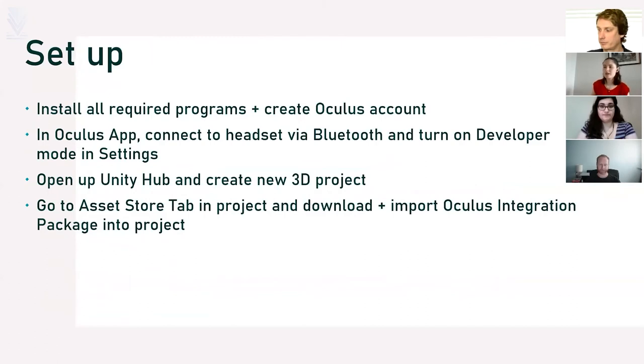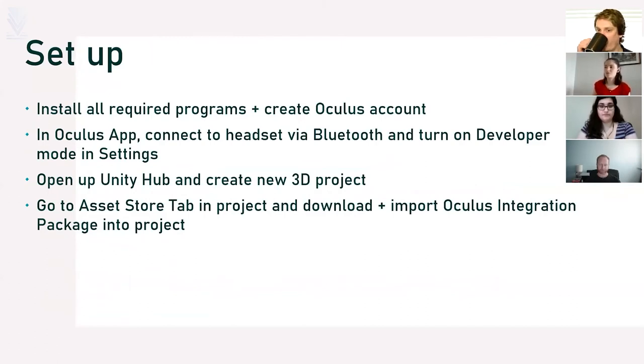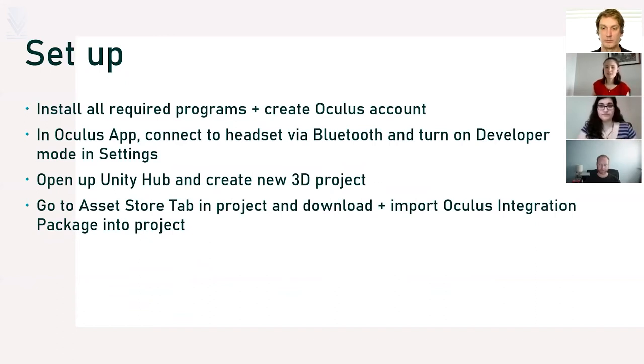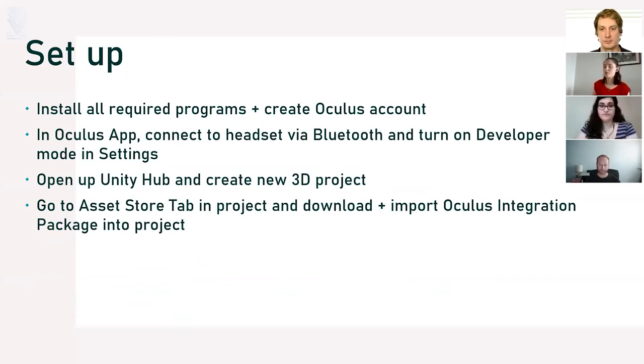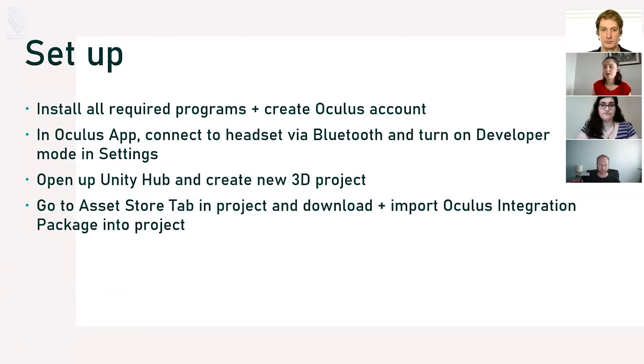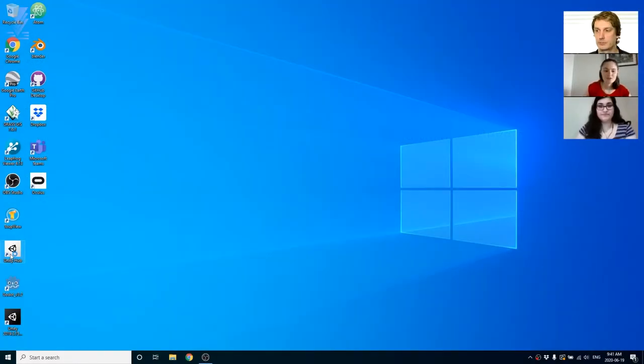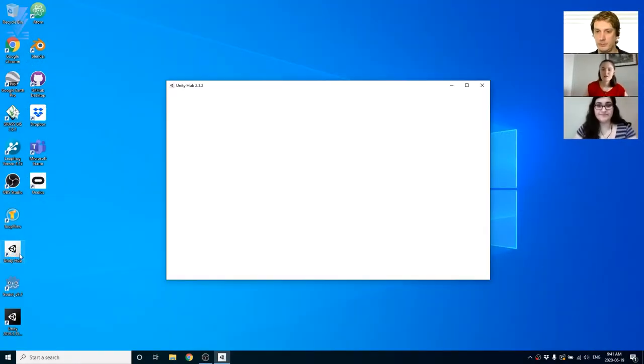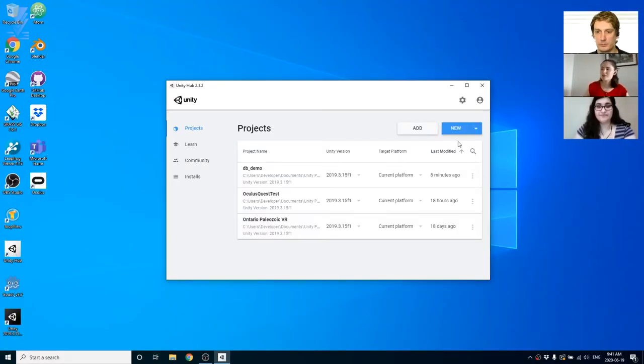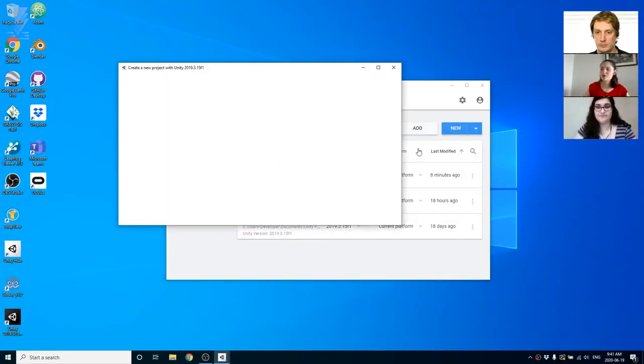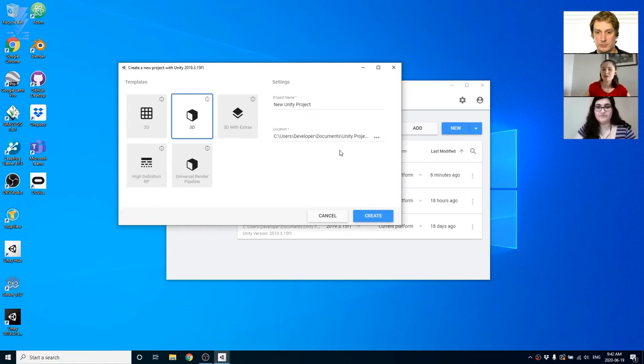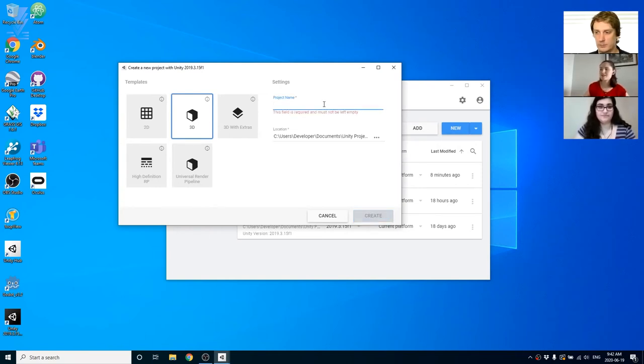Before we get into setting up our first scene, you're going to want to make sure all the required programs are installed and you've created an Oculus account. In the Oculus app you're going to want to connect to the headset via Bluetooth and turn on developer mode in settings. To get started with our first Unity project we're going to open up Unity Hub and select create new 3D project and give it a name.